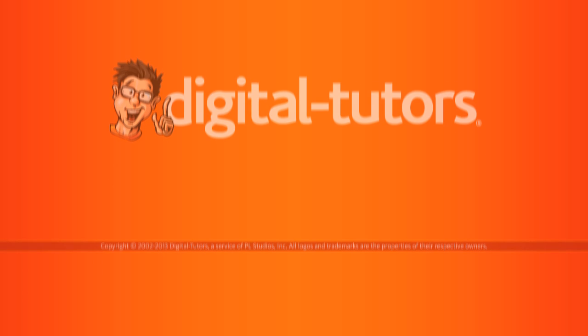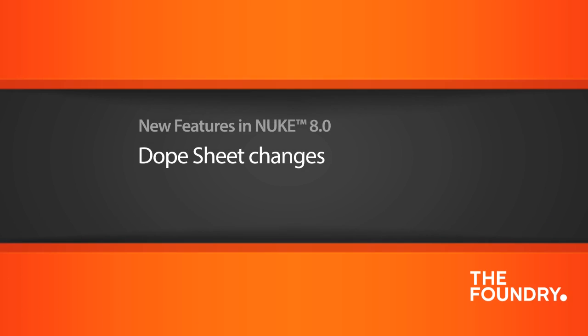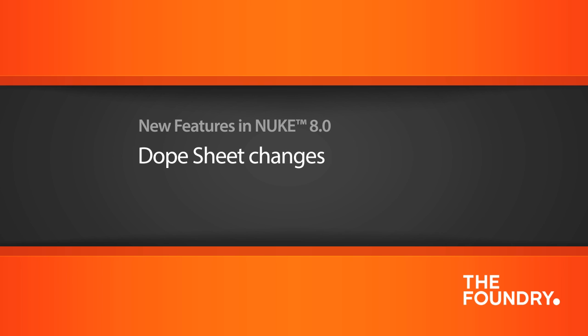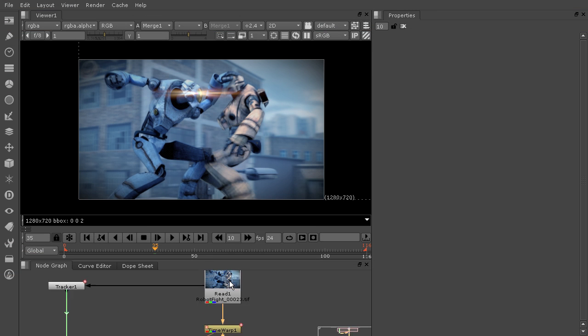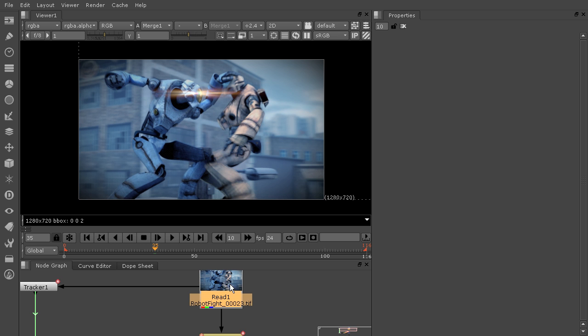In this lesson, we'll learn how the dope sheet has been improved for a more rich and context-sensitive experience. What I've done in this lesson is brought in this robot fight.